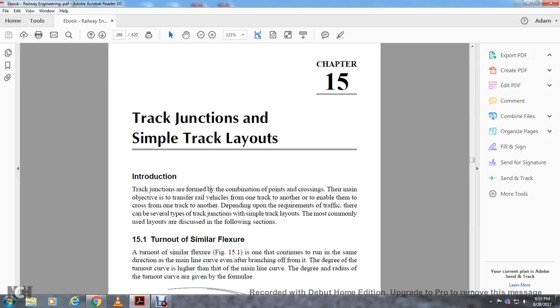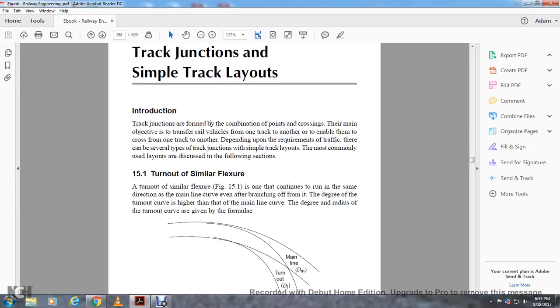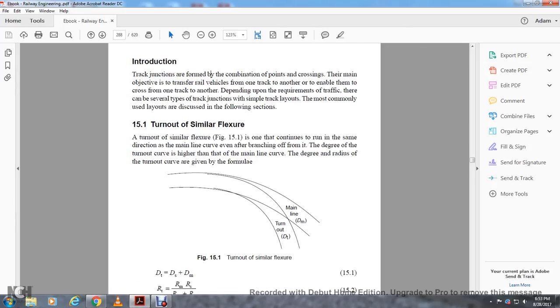Turnout similar flexure. The turnout similar flexure is one where there is a continuous run with the same direction as the mainline curve after the branching off. The degree of the turnout curve is higher than that of the mainline curve. With the degree of the radius of the turnout curve, the given form of the mainline turnout is established.